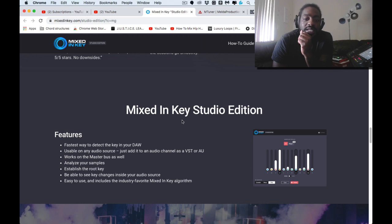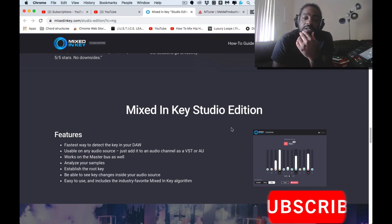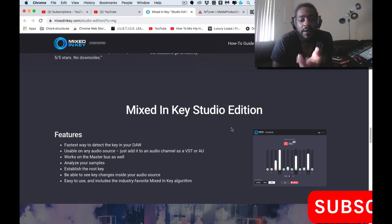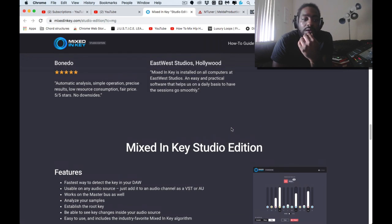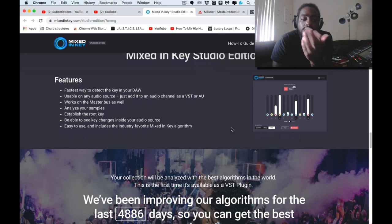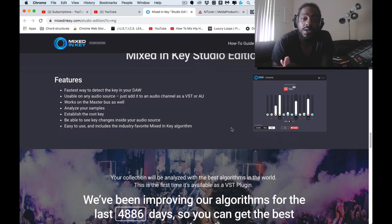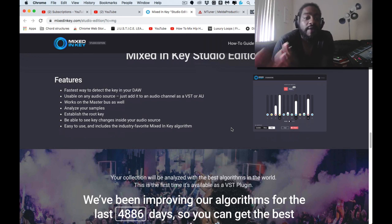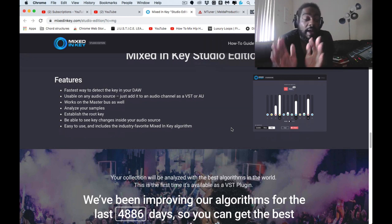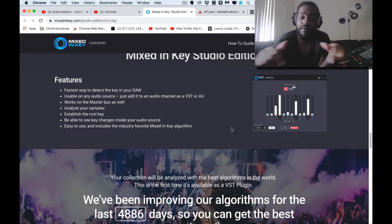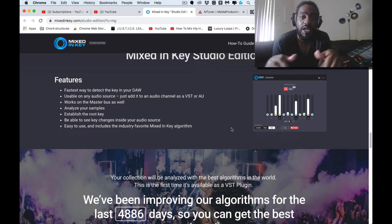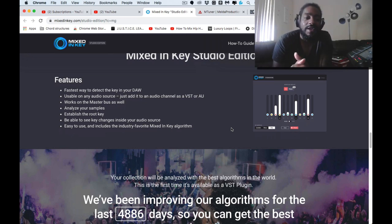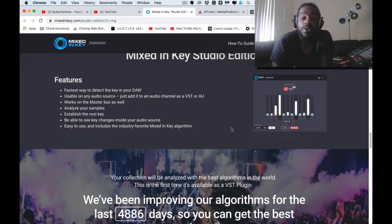And then the other one is Mixed In Key Studio Edition. I've been meaning to grab this for some time. I went ahead and grabbed it today to see what it actually does. This is purchased, there's no free, there's no demo. You have to buy this one. Again, I'm not affiliated, there's no affiliate links in the description area of this video yet for this particular item.